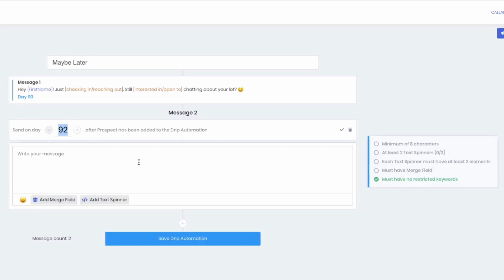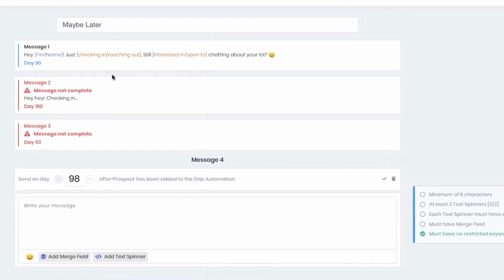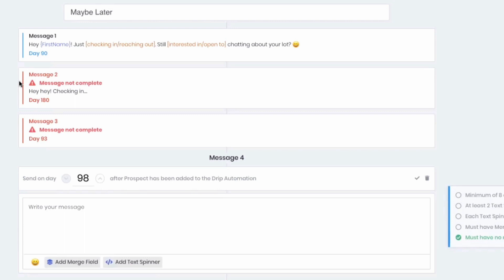If they respond, they come to the top of your inbox and you adjust from there. If they don't respond, another three months later we send another check-in — same kind of message. You can have this drip run for years and years. That is one of the biggest powers of Launch Control: if someone comes in and says 'not now,' so many investors would never even know. But here you can get them on a drip so they're getting touches from you over time.